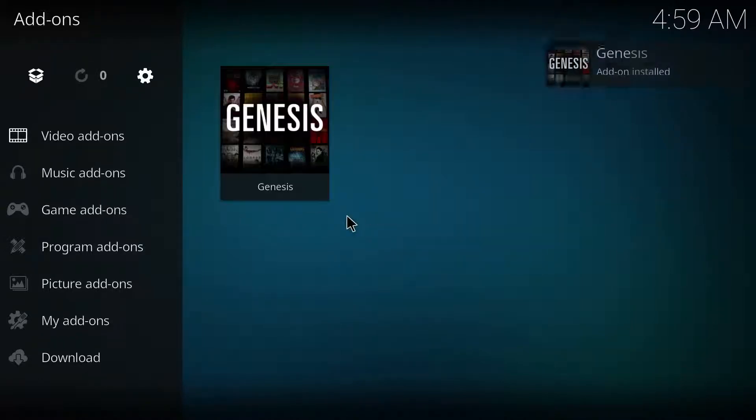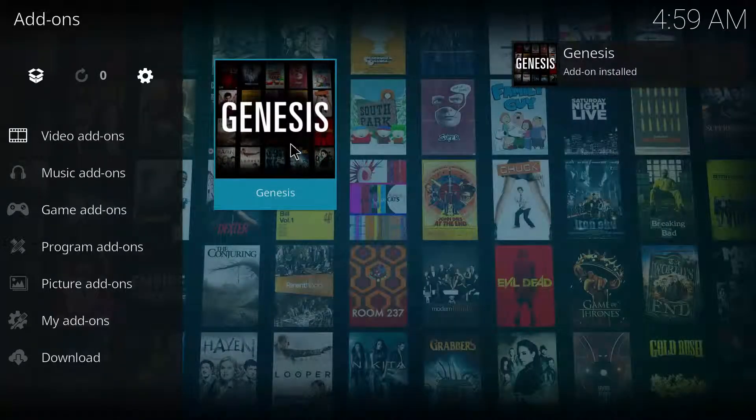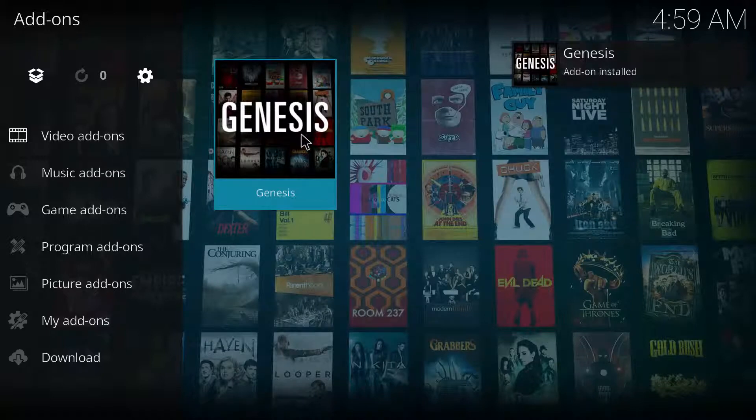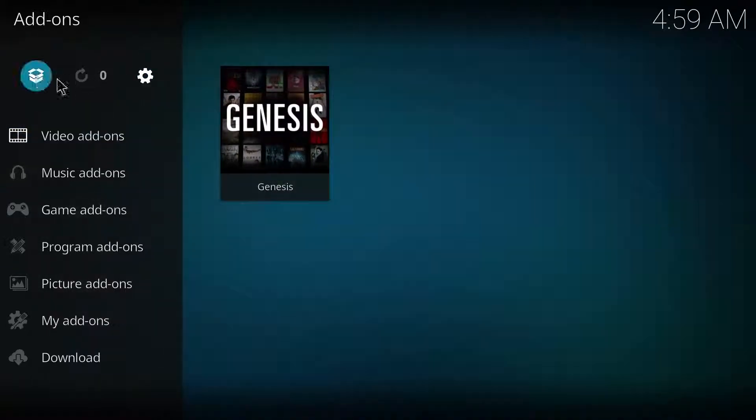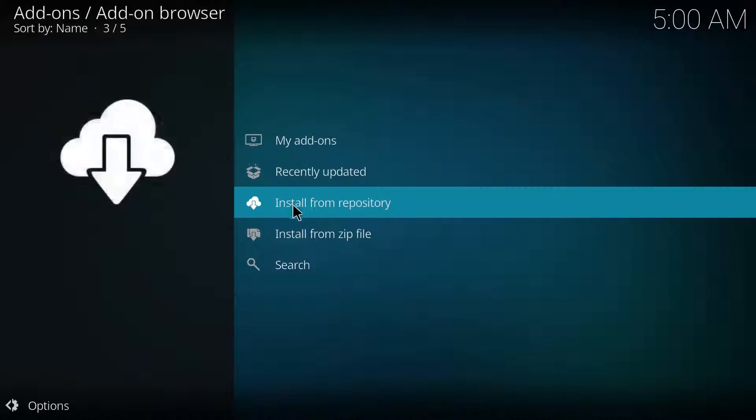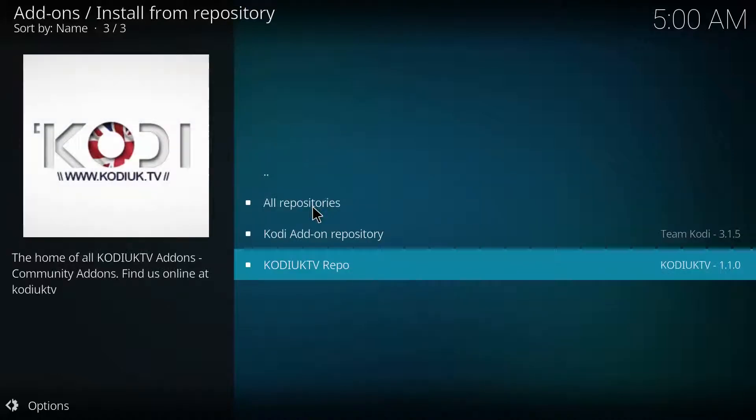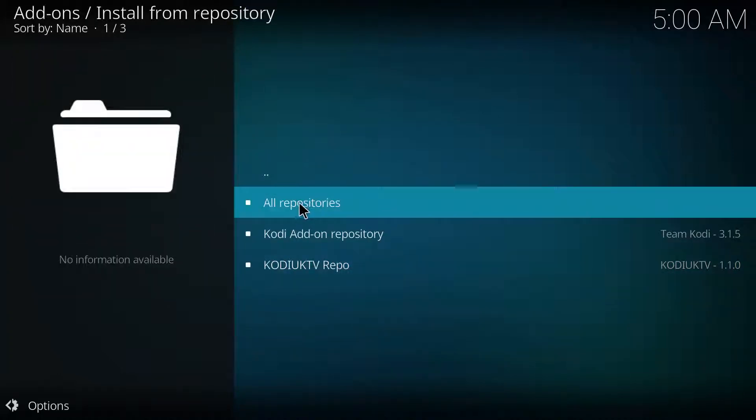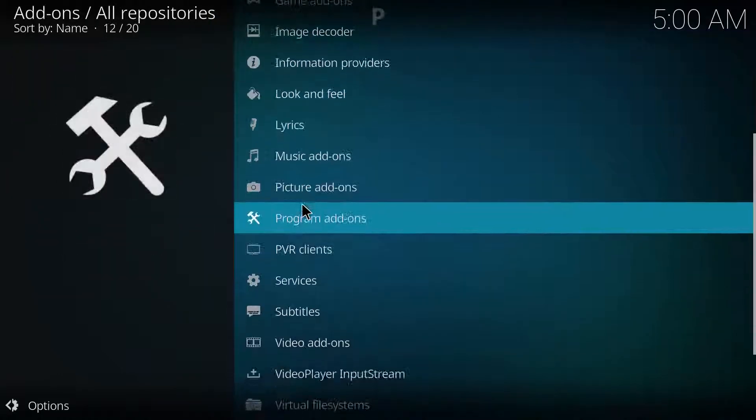Once it's installed you can just back out of this and it'll show up right here when it's installed. So I'm just gonna wait for it. Alright, once it's installed you can just click it. Now however beforehand we're gonna install another add-on.